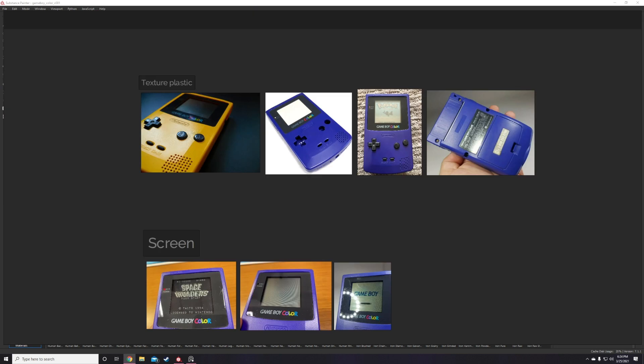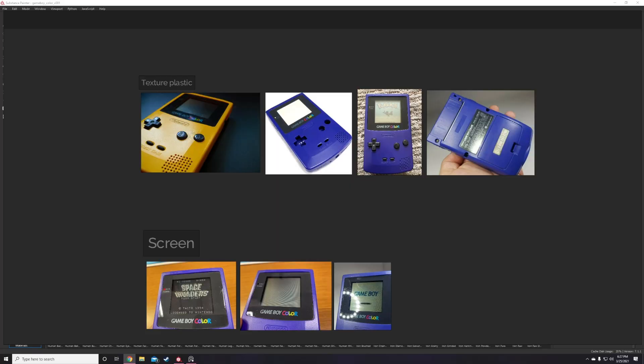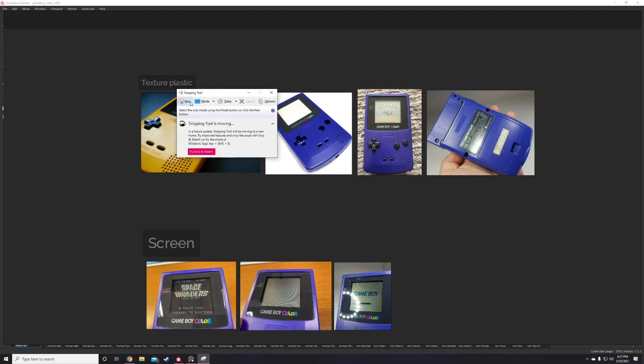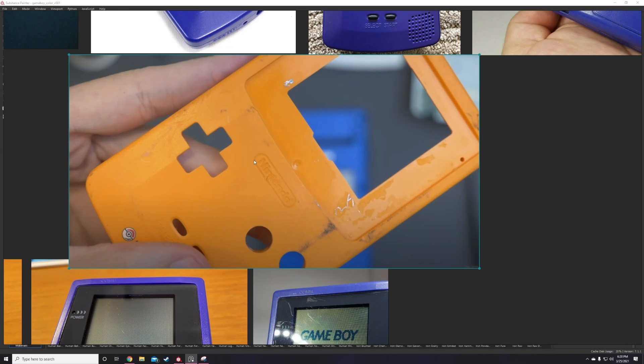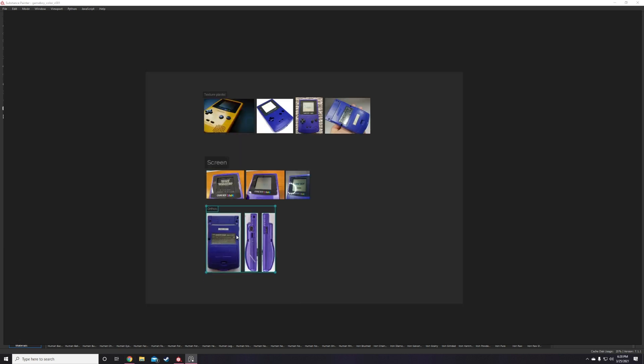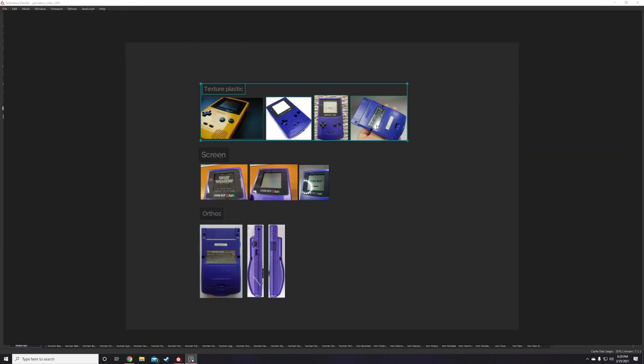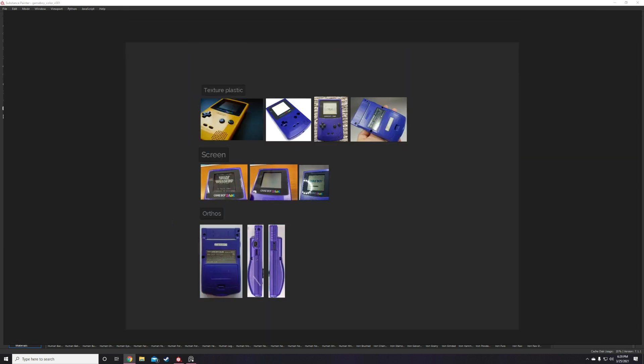One interesting detail I found while researching is how much of the plastic gets scratched on this back surface by the countless cartridges being slid in and out over the years. Recognizing and recreating more obscure details like this is what really helps bring out more character and authenticity to the texture work I feel like, so definitely be on the lookout for those.